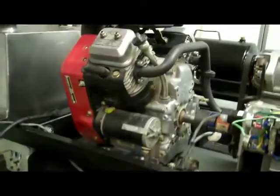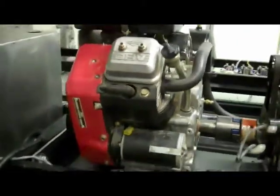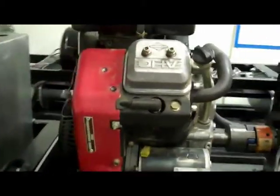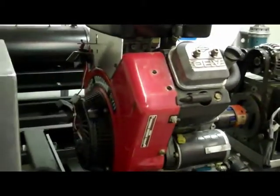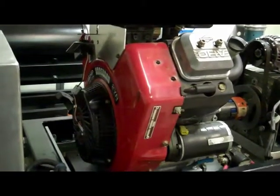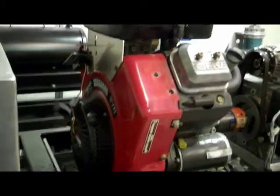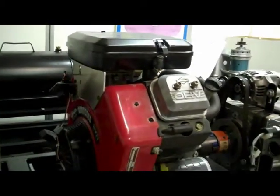This is the normal Vanguard V-twin that a lot of people use on these seven and a half inch trains.